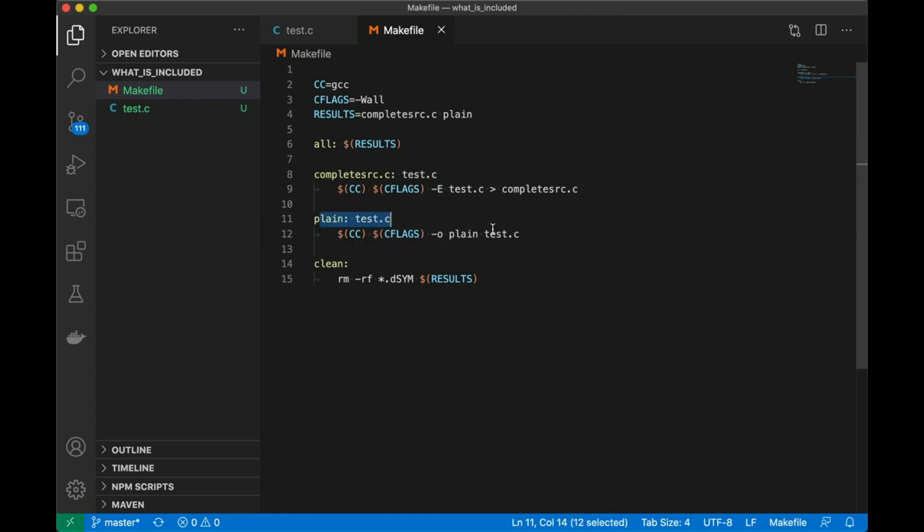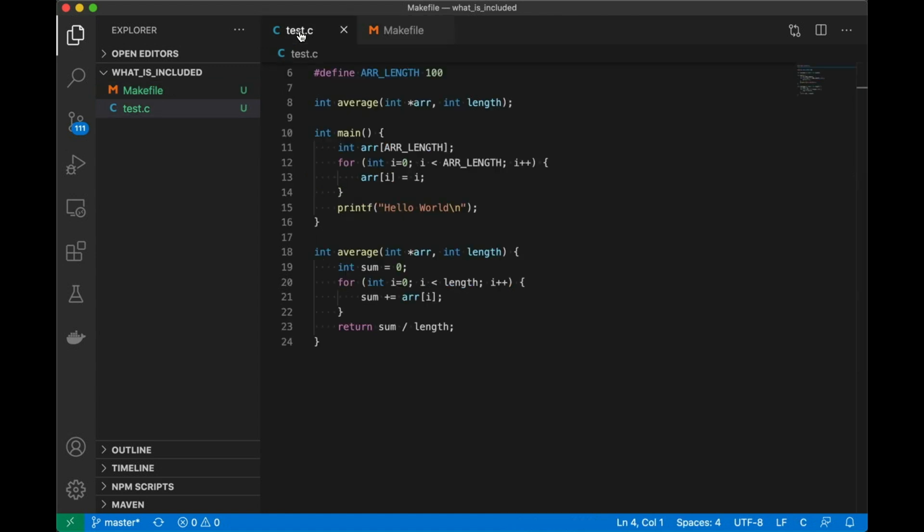And next we have a plain target down here. This basically just compiles the program with standard options. Nothing special there. And we're going to add to this later, but for now this will do.